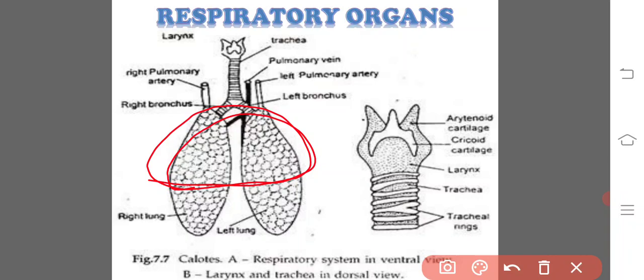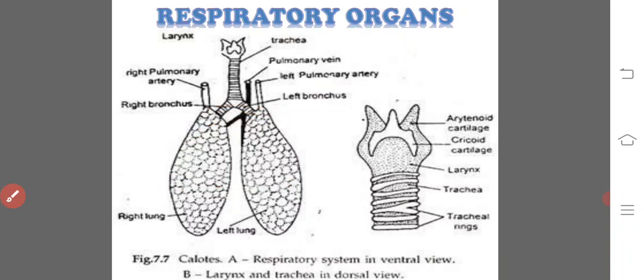As a result, the blood supply is more at the anterior end of the lung. So, these are the lungs.